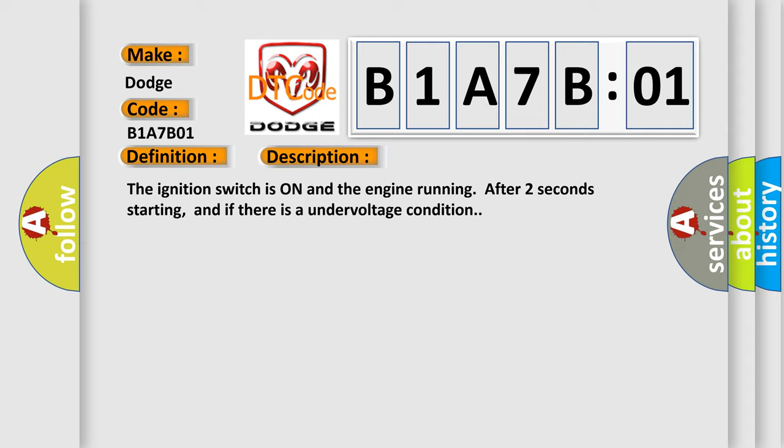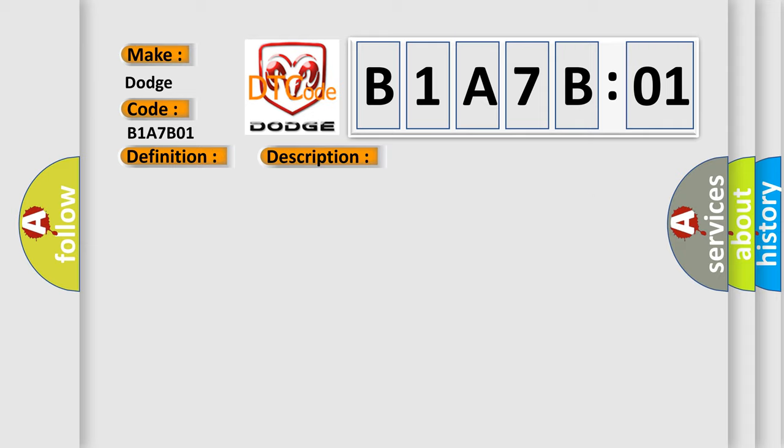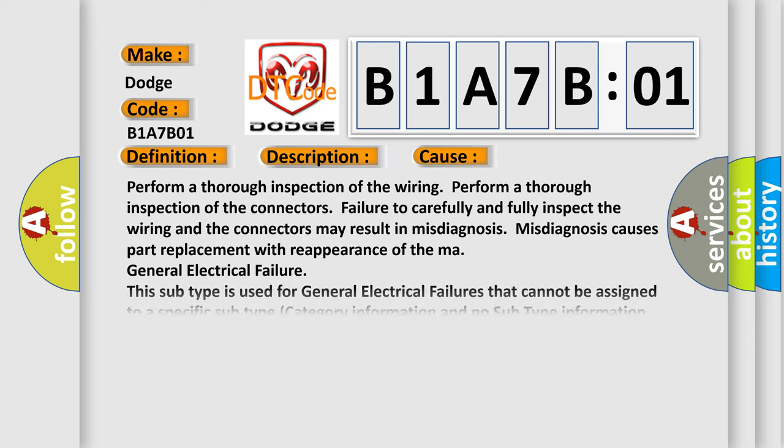This diagnostic error occurs most often in these cases. Perform a thorough inspection of the wiring. Perform a thorough inspection of the connectors. Failure to carefully and fully inspect the wiring and the connectors may result in misdiagnosis.